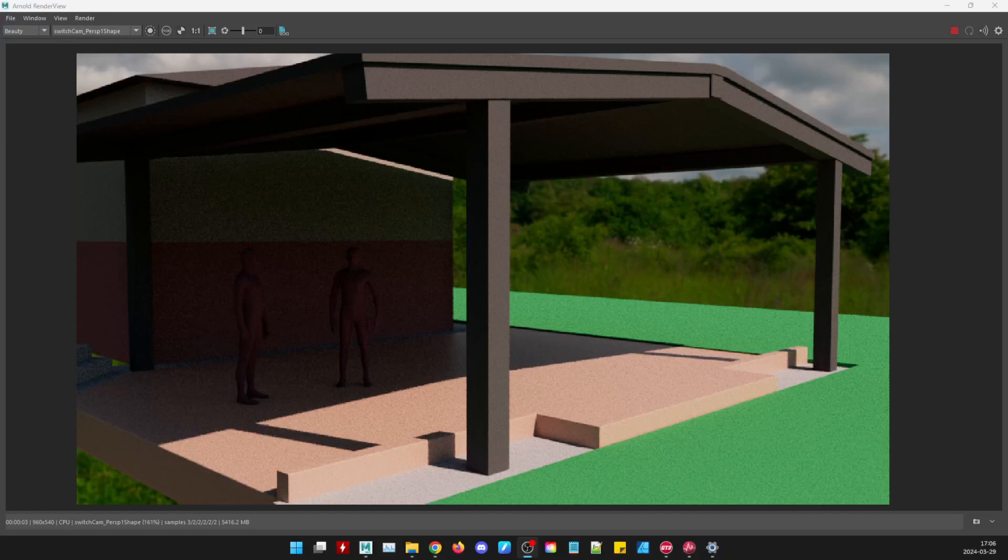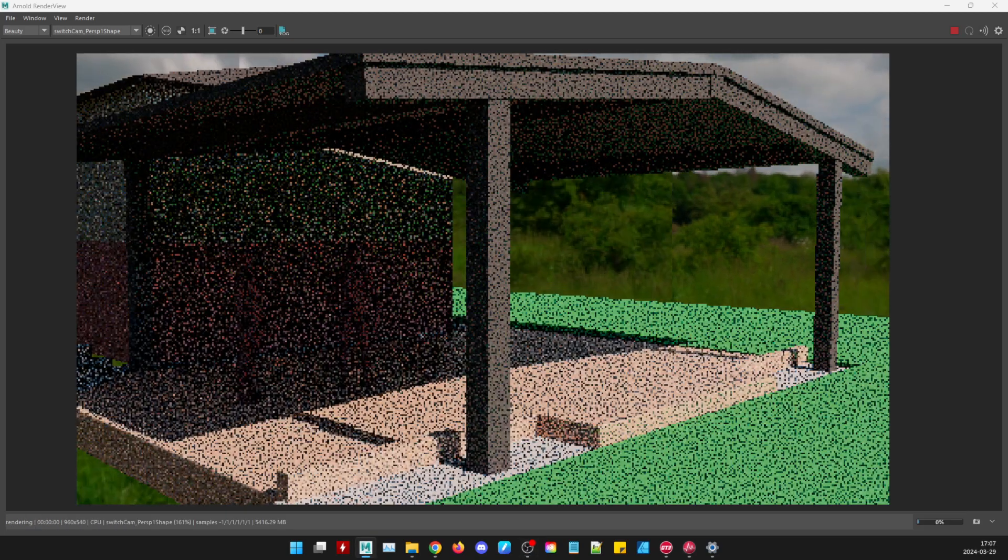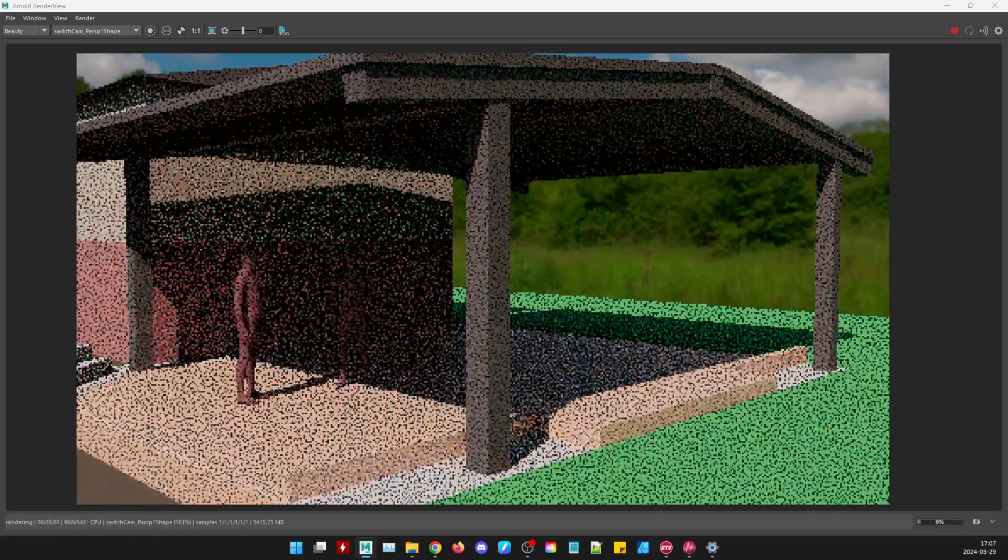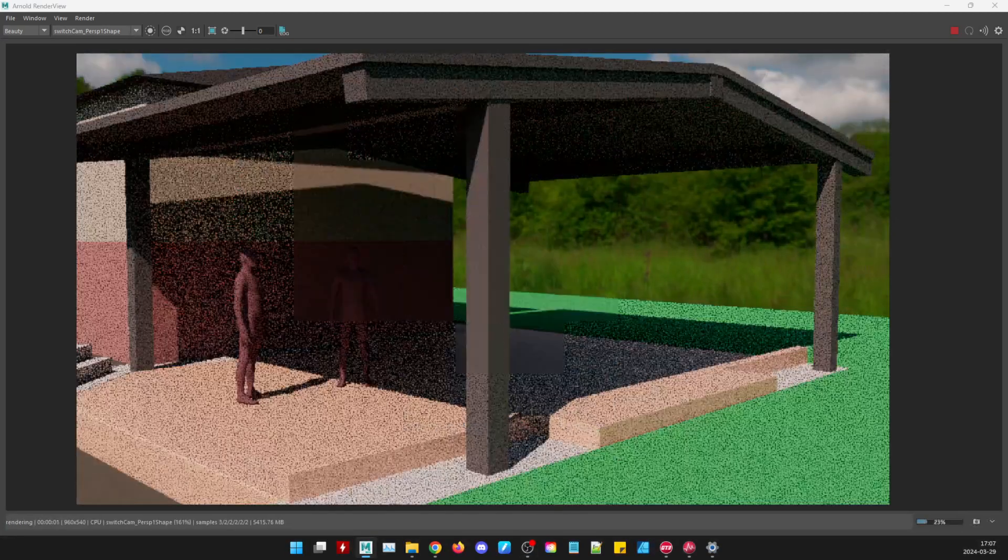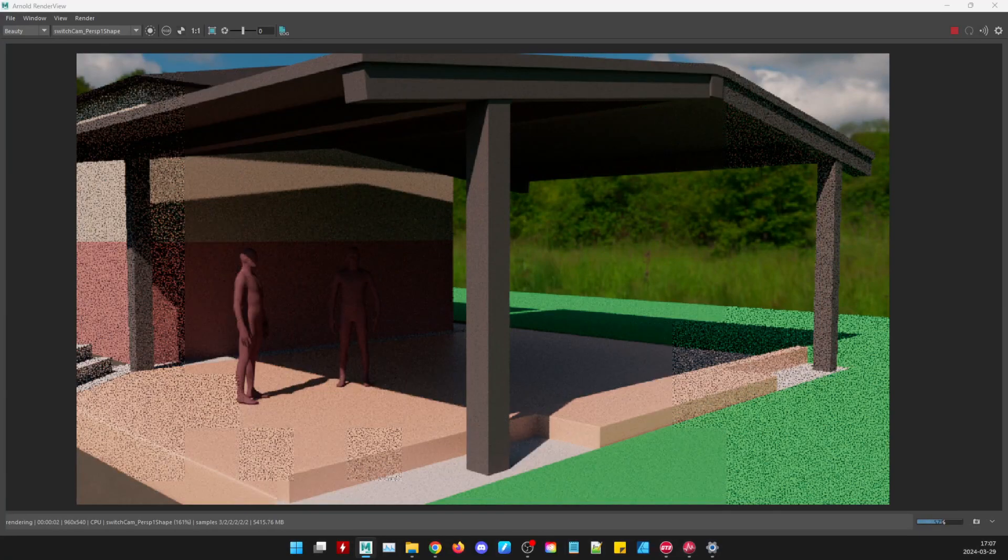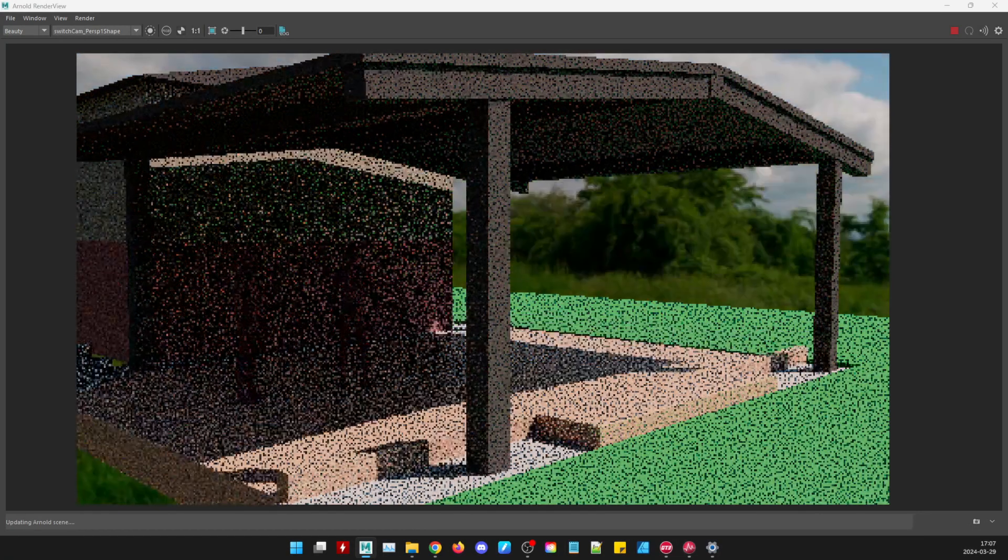I'm back again. This time we're looking at a render view. So if I move stuff it gets pixelated, but I can look at different shadow layouts and different ways the light might interact with the space.